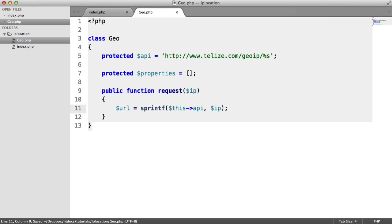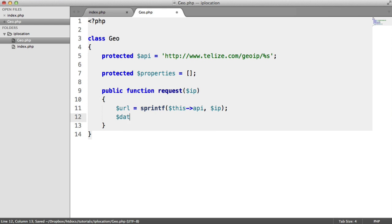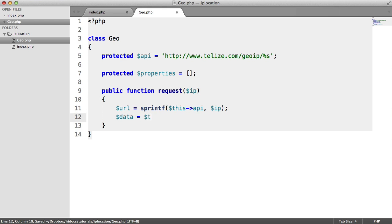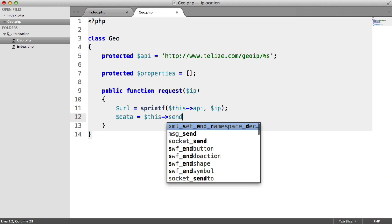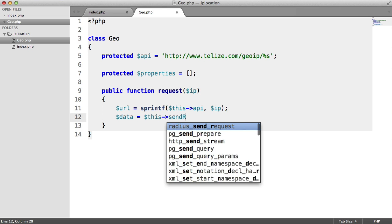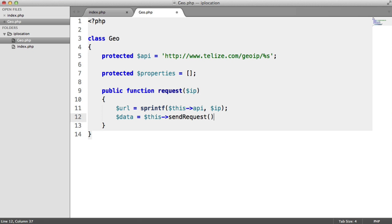Rather than echo this out, we want to go ahead and make a request. So I'm going to say data, and that's going to be this->send_request. And we're going to send the URL through.